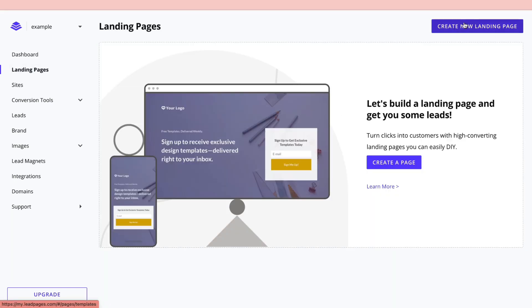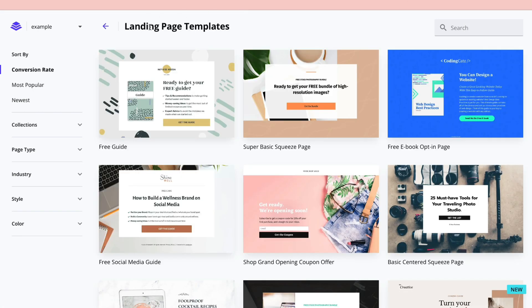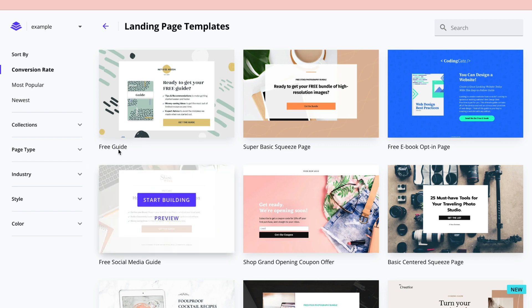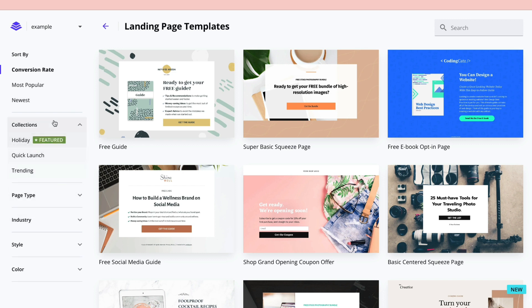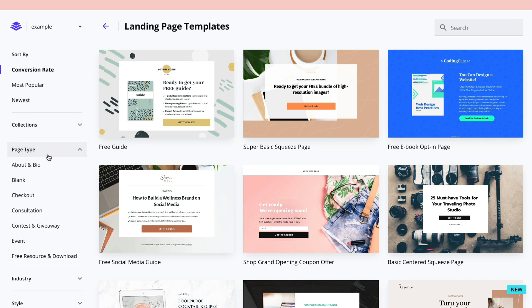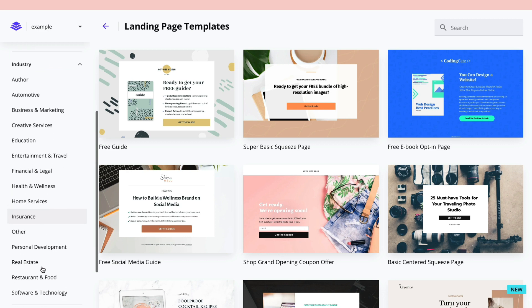Here you can see all the page templates. For example, there's one for a free eBook opt-in and one for a free guide — just pick something that works for you. You can also sort them by most popular or newest, and browse by collections, page type, or industry.